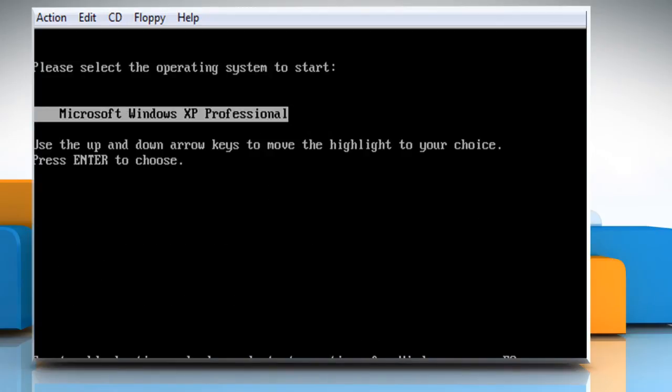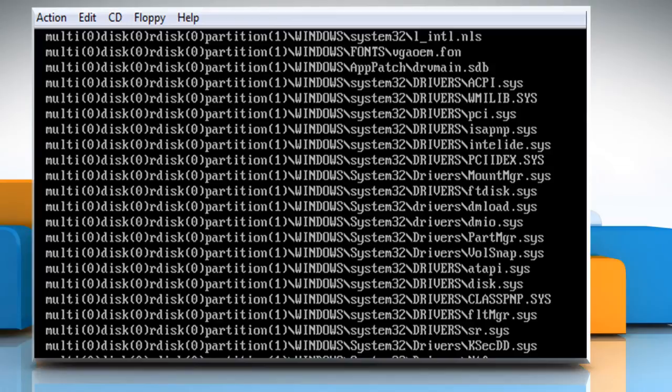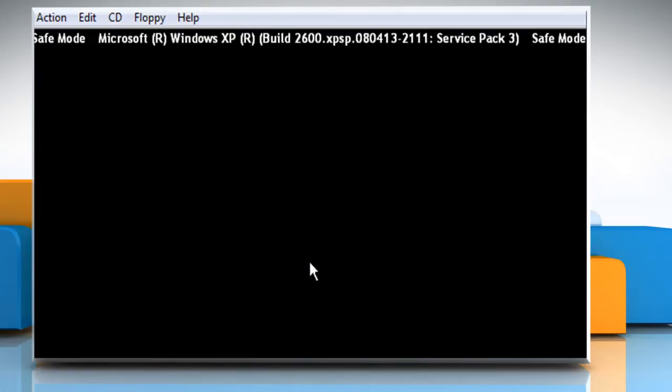If there are multiple operating systems installed on your PC, you can use the arrow keys to select the Windows XP operating system. If it's already selected, then press the Enter key to start Windows XP in Safe Mode. After loading all the initial drivers, your system will start in Safe Mode.